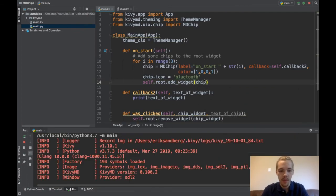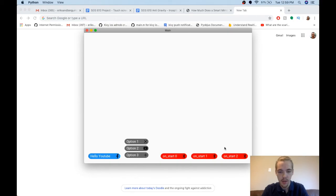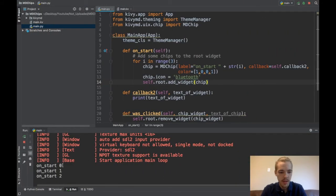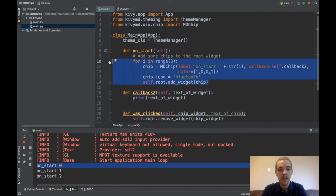Now we should have them popping up. And there you see my three red widgets. And when I click them, on start one, on start two, on start zero, you can see that I've printed the text here. So this is how you would add a chip dynamically to, well, in your Python code.